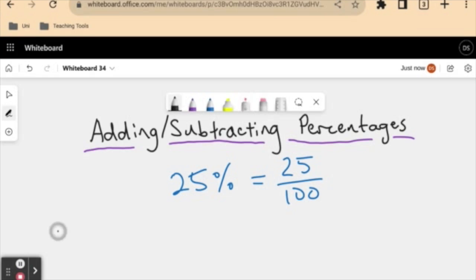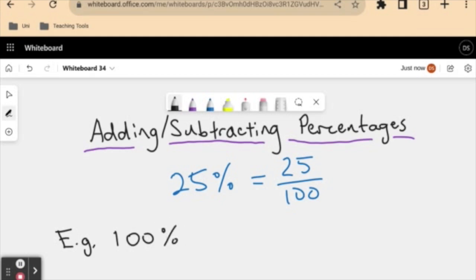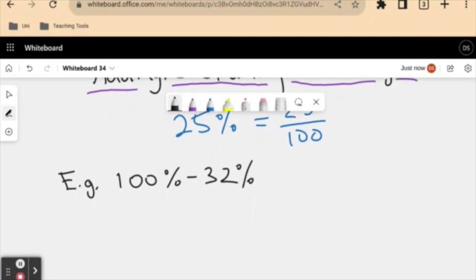So we're going to work through a couple of examples here just to get you used to this procedure, but it shouldn't be too difficult. So if we had, for example, 100 percent minus 32 percent — let's write these in a form that we're more comfortable with, since we've gone through adding and subtracting fractions. So let's do it in this form first.